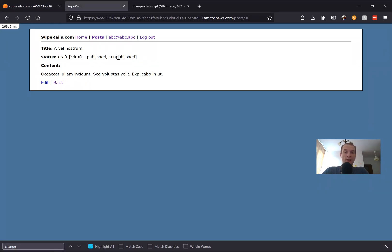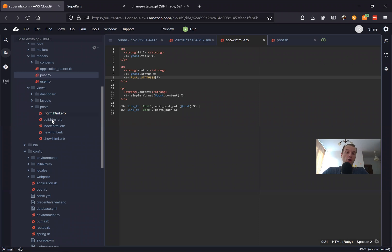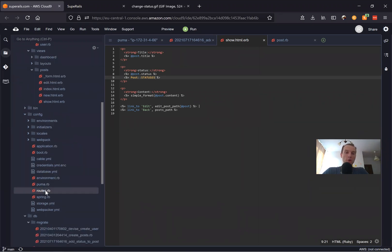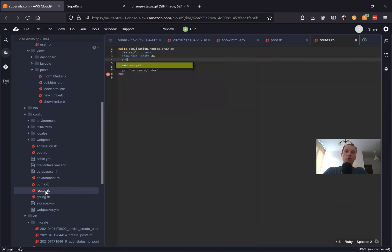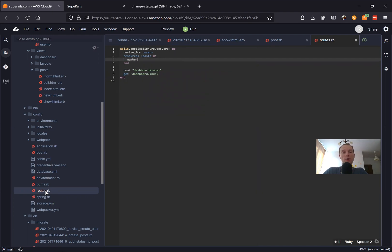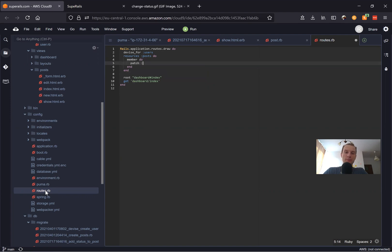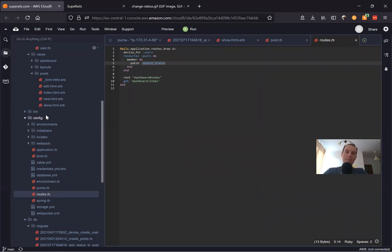For this, we'll need to add a link, a route, and a controller action. Let's start with the route — going to config/routes. Here we have resources :posts, and we'll say do. We're going to do an action on a single post, so we'll say member do, and we will say patch :update_status.